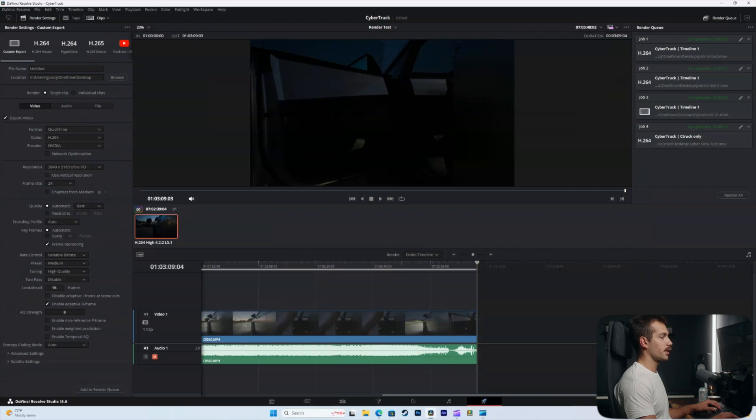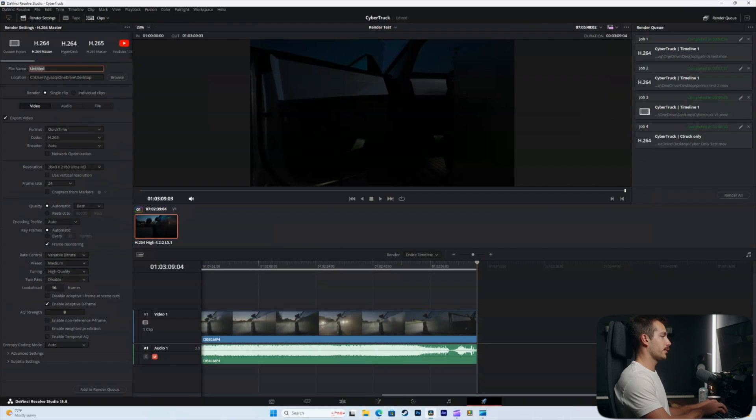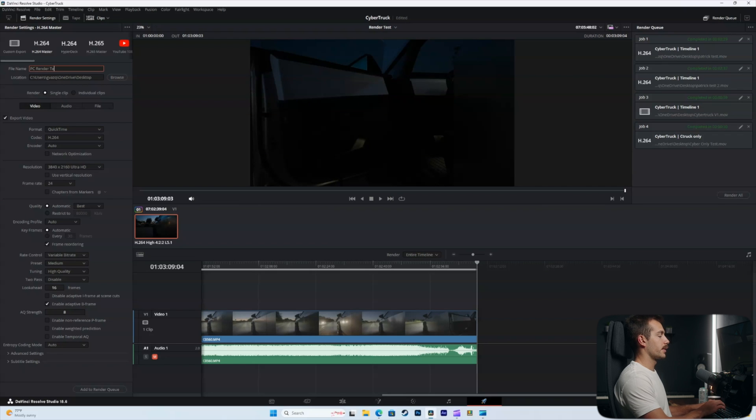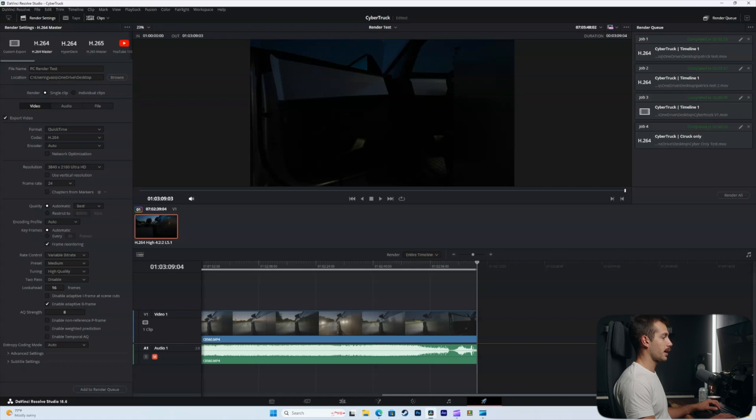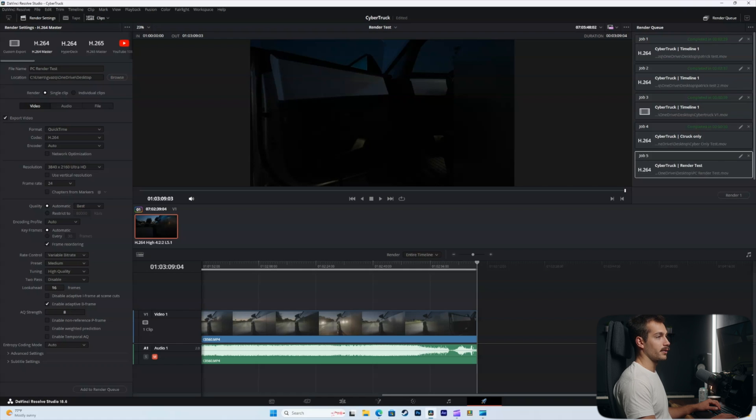We're going to use the same export settings as well, so I'll go with H.264 master. I'll title this PC render test. We're running an H.264 compression and exporting in 24 frames per second at 4K. Let's see how fast it does it.